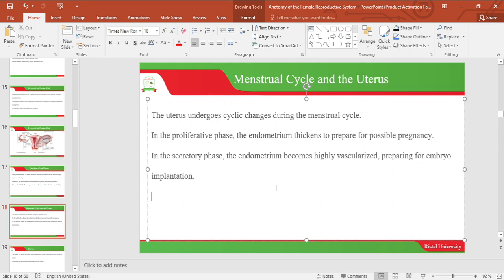Let's look at the menstrual cycle and the uterus. The uterus undergoes cyclical changes during the menstrual cycle. In the proliferative phase, the endometrium thickens to prepare for possible pregnancy. Then during the secretory phase, the endometrium becomes highly vascularized, preparing for the embryo to implant in case fertilization occurs.